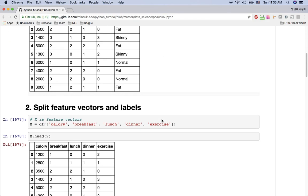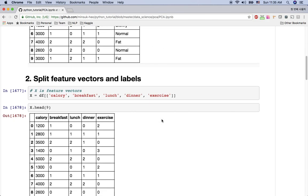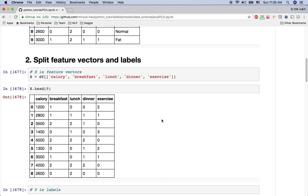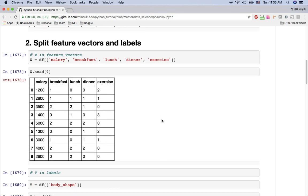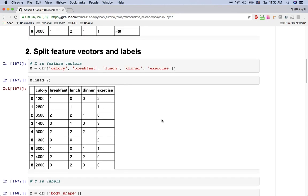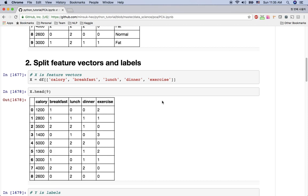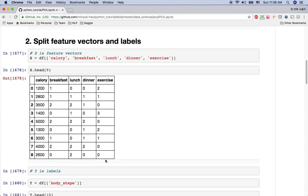And the next thing we are going to do is split this data frame into the feature vector and the label. So what we need is calorie, breakfast, lunch, dinner, and exercise. So this is our feature vector.